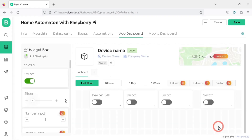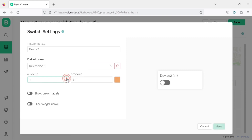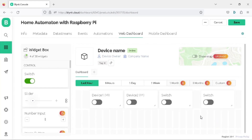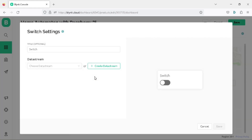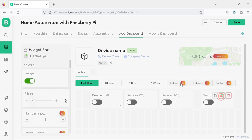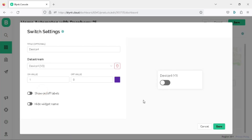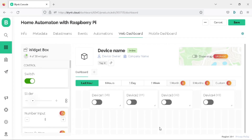Repeat this process for the remaining switches. Open the setting of the second switch, choose the data stream as device2 V1, and click save. Open the setting of the third switch, choose the data stream as device3 V2, and click save. Open the setting of the fourth switch, choose the data stream as device4 V3, and click save. Once all switches have been configured, click save to save all the settings of our project template.